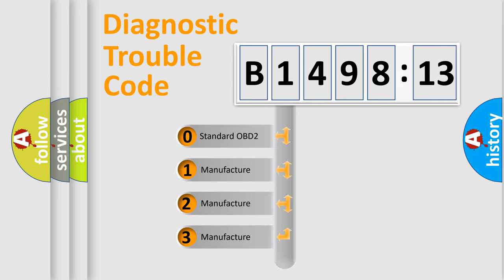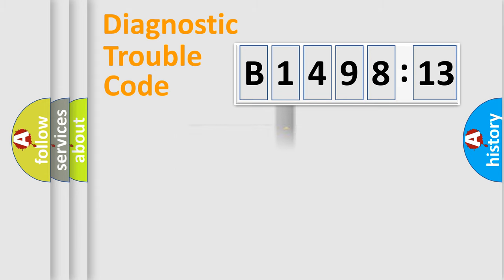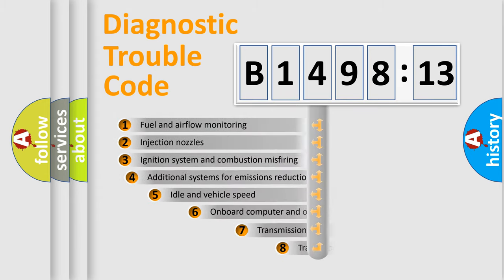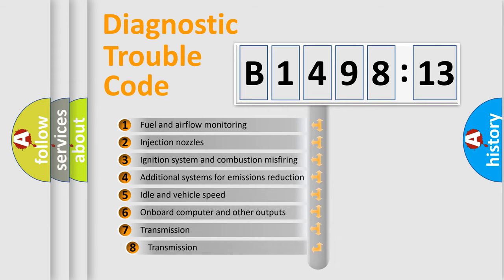If the second character is expressed as zero, it is a standardized error. In the case of numbers 1, 2, 3, it is a manufacturer-specific expression of the car-specific error.